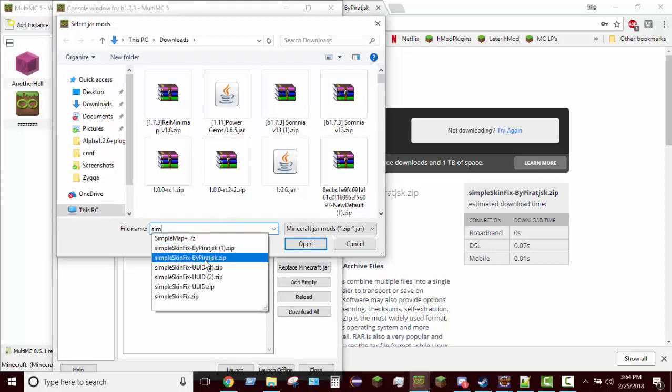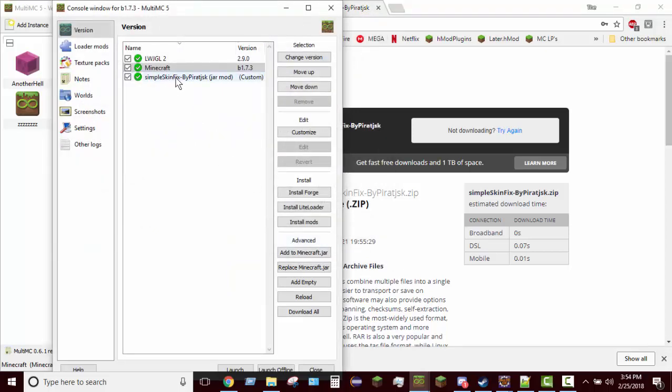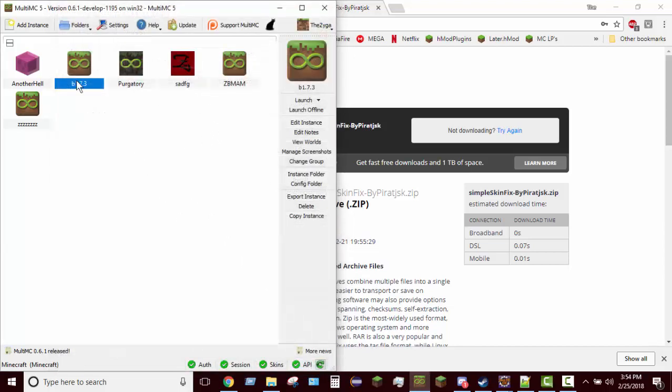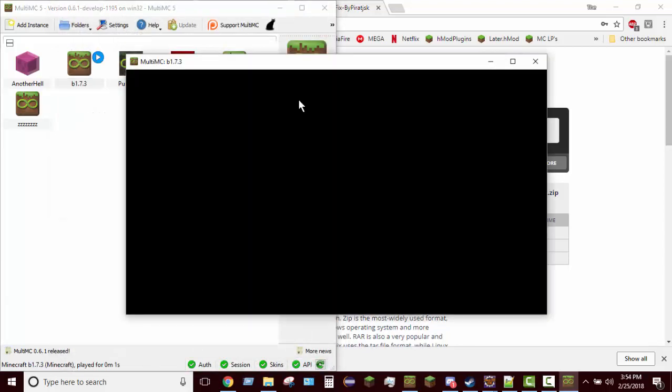Let's go ahead and go back into MultiMC, edit instance, add to minecraft.jar, simple skin fix right here by Pirate JSK. He is the one that made the mod and I ported his code to alpha 1.2.6. After you've added the mod you can go ahead and close it and then launch the game.